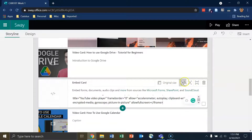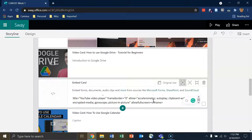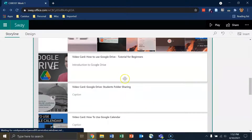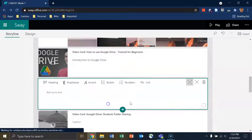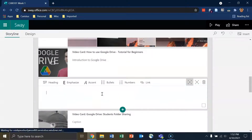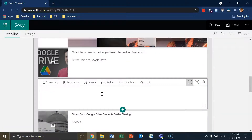I can also set the emphasis, delete the embed card by clicking on the trash can, or set it to the original size of the video. If you're interested in embedding other content, take a look at the Canisius Wiki for ways to embed Google Forms or other Microsoft 365 documents. Note that not all websites will work with this, and in some cases it may be easier to simply create a text card and pop the link to your video or online resource there instead.